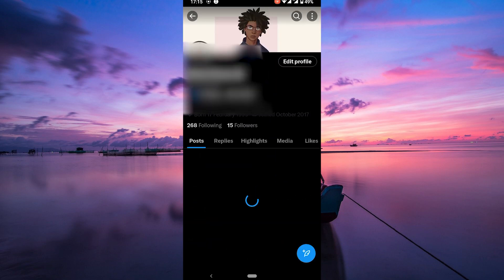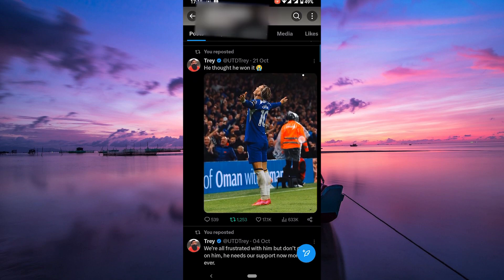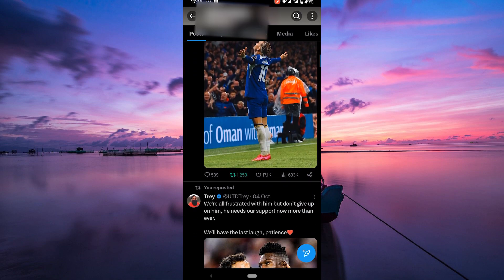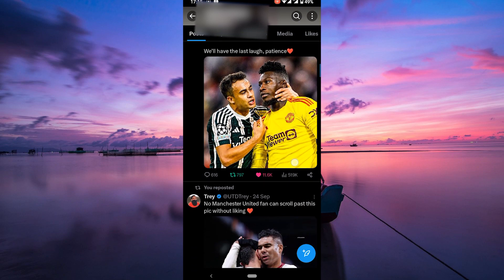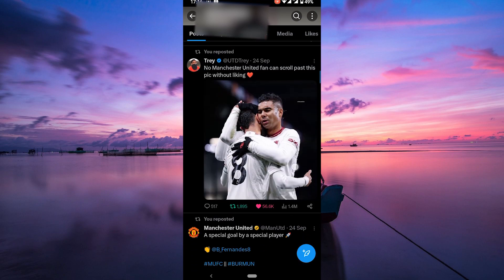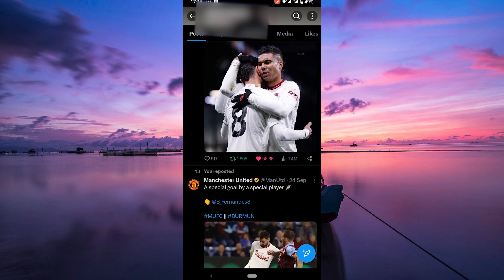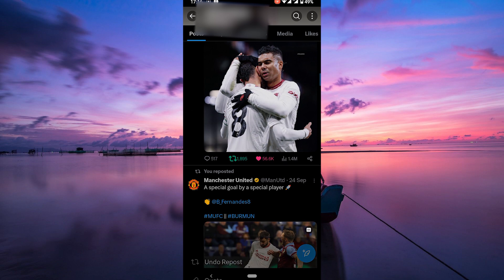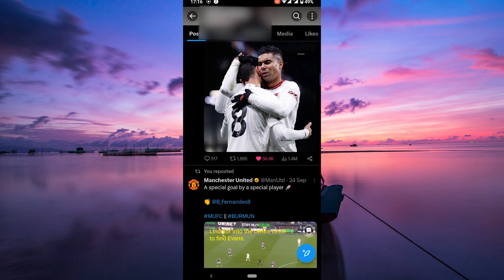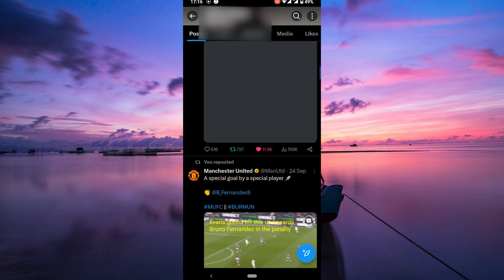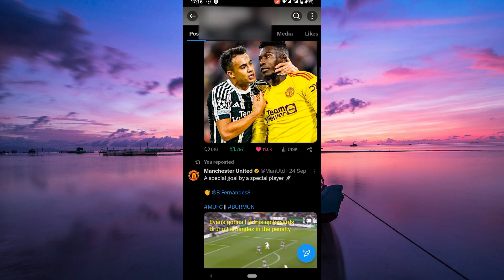This will take you to your profile page. Your retweets or reposts will be displayed on your posts tab. Now, scroll through the list and find the retweets that you want to remove. Click on the retweet icon again to undo the retweet. Confirm by clicking undo repost and just like that, it's gone from your profile.